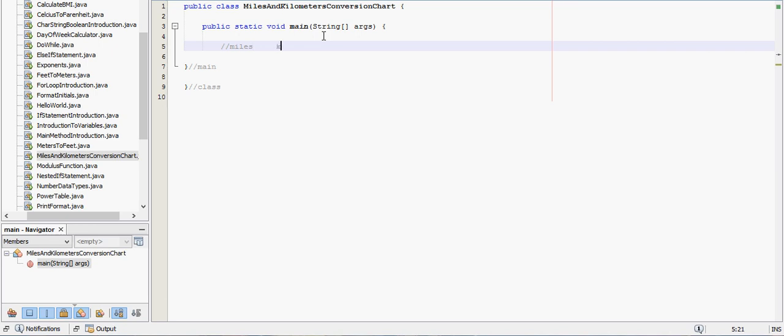Miles, put kilometers, this will be the divider, and we'll have kilometers and miles, so we'll convert all these.